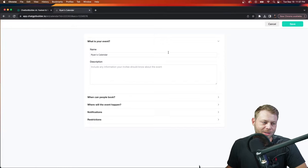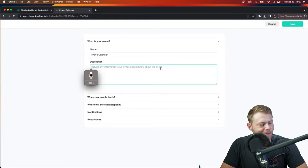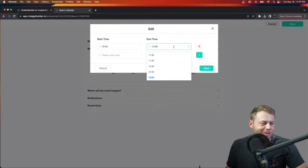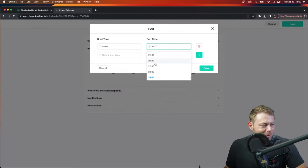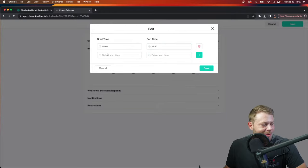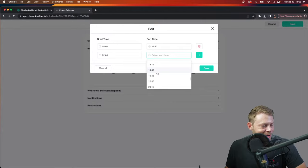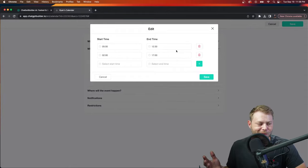Click continue. Here's where you can define all the details you want to provide to your customers. I'll say this is a '30-minute private consulting session with Ryan.' Then I'll choose when people can book — you can easily add any times you'd like. I'll add a couple of additional windows, maybe around lunch and then around 2 o'clock and later in the day. You can add times very easily, then click save.